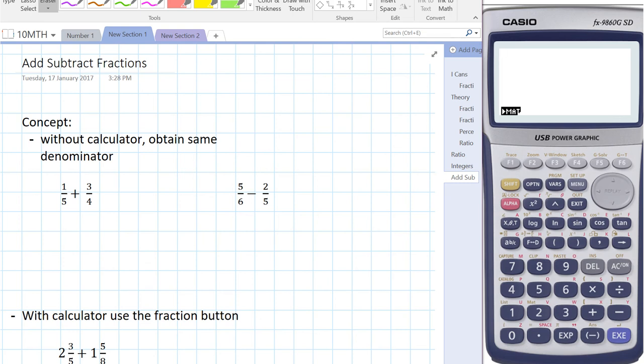So if we've got one-fifth plus three-quarters, before we can add those two fractions, we need two fractions that are equivalent to one-fifth and three-quarters, such that the denominator is the same, and then we just add the numerators.